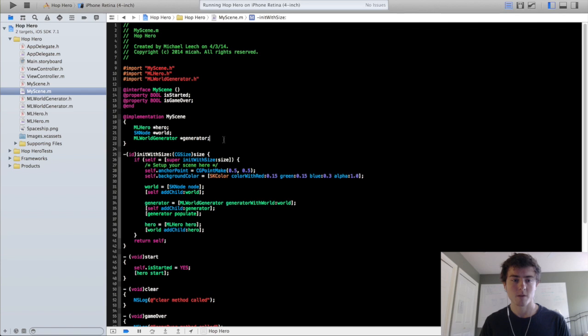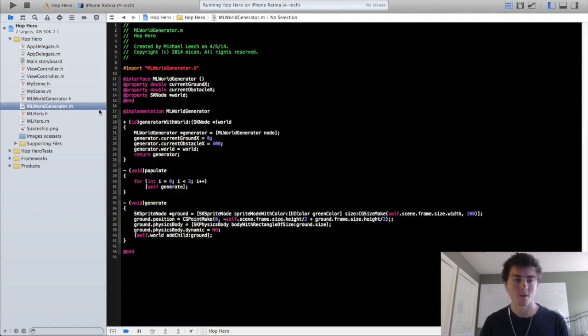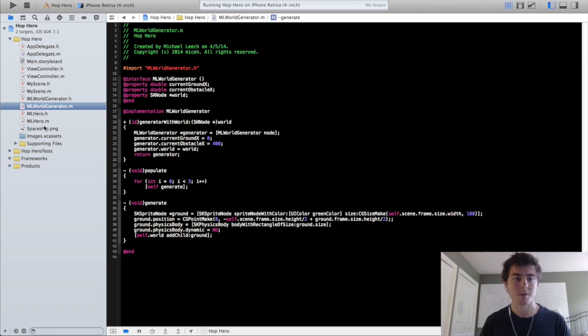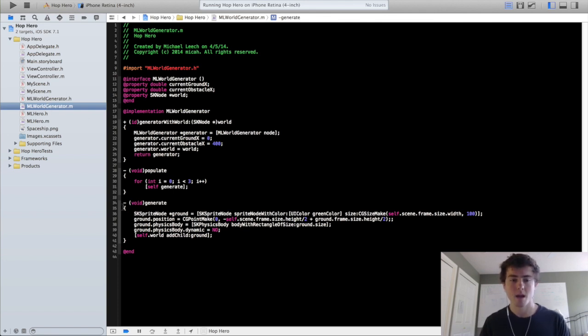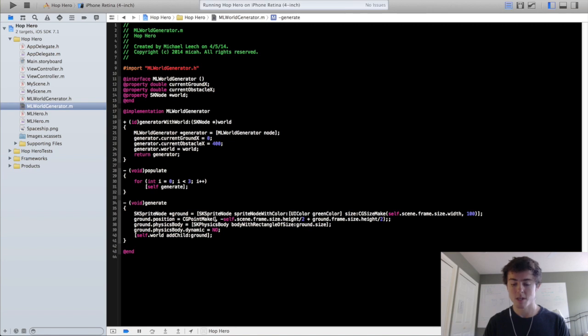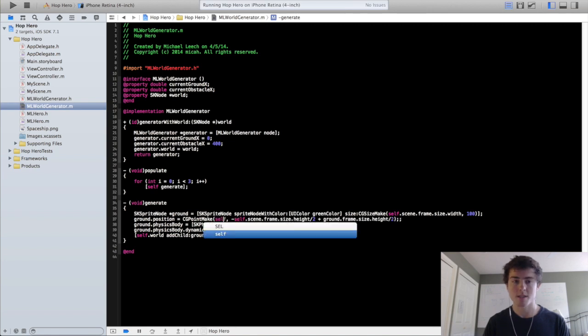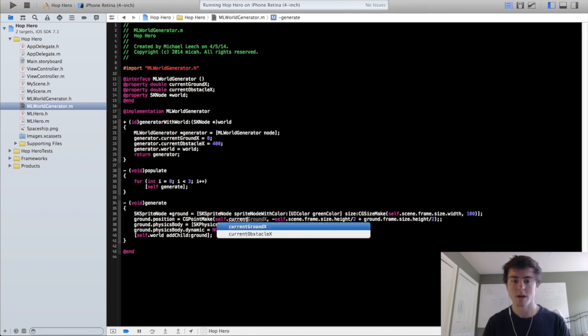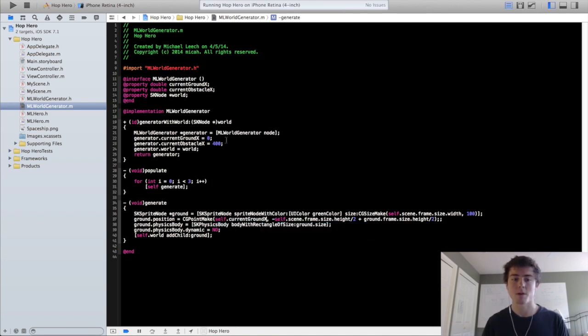First things first, we need to get those ground nodes loading up next to each other. So go into the ml world generator implementation file. In the generate method, we are going to set the ground's position from 0 to the self.currentGroundX property.